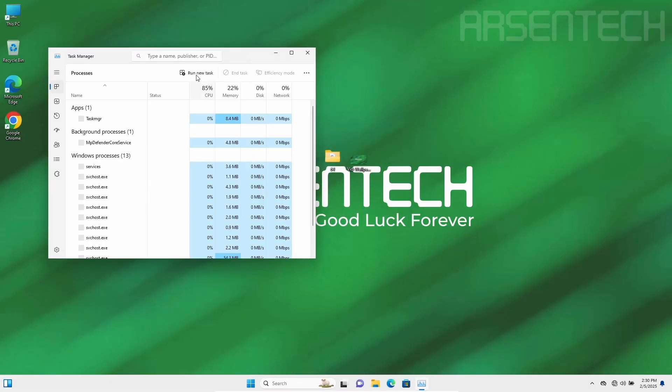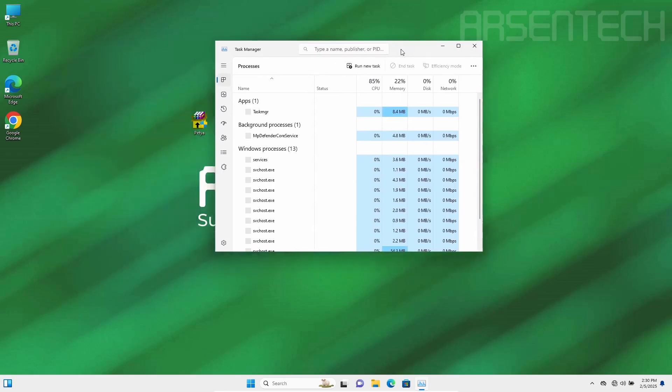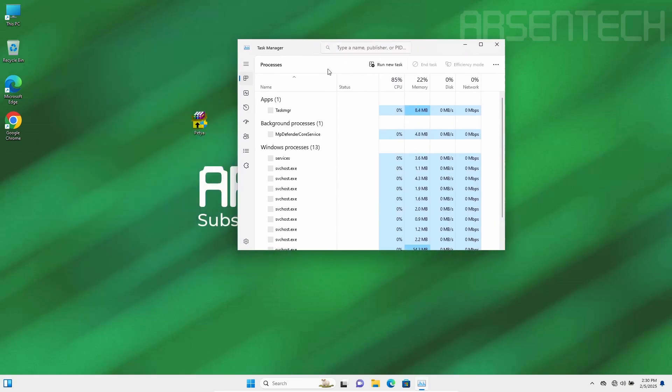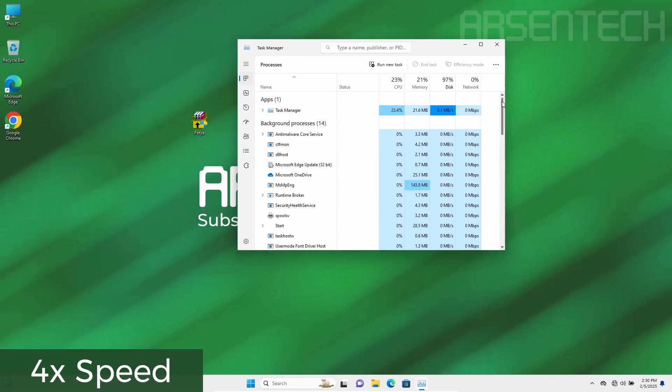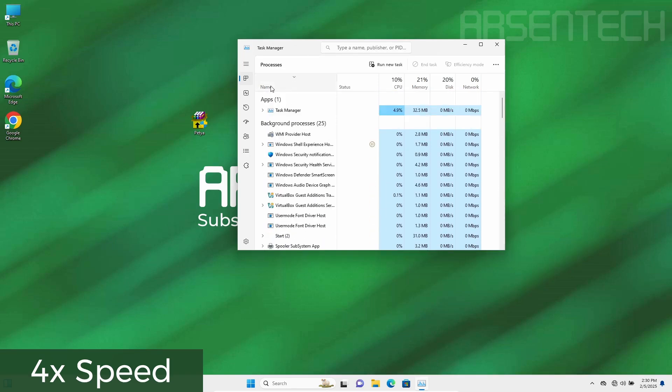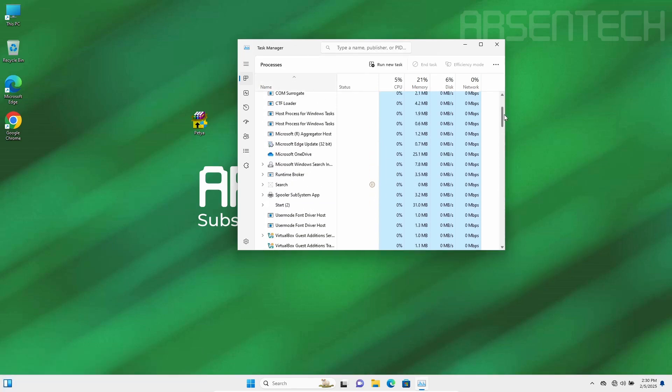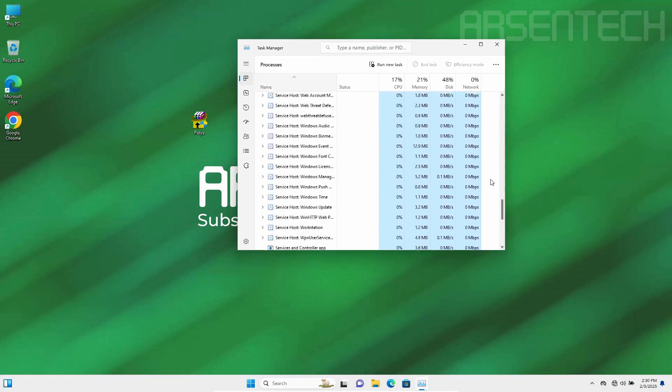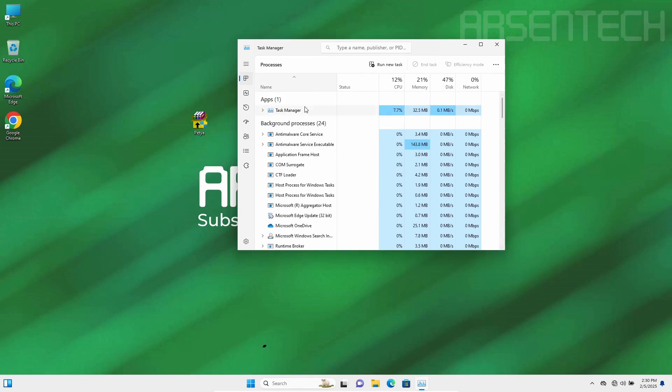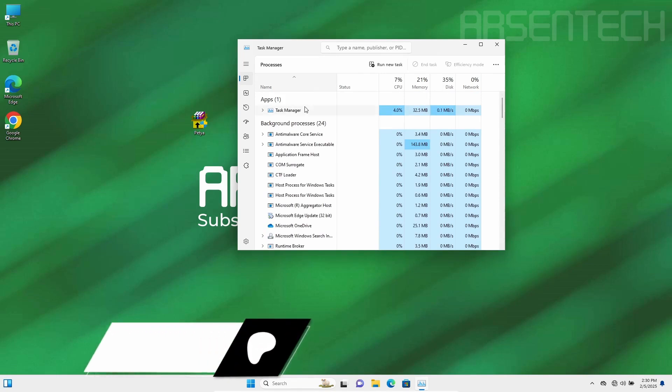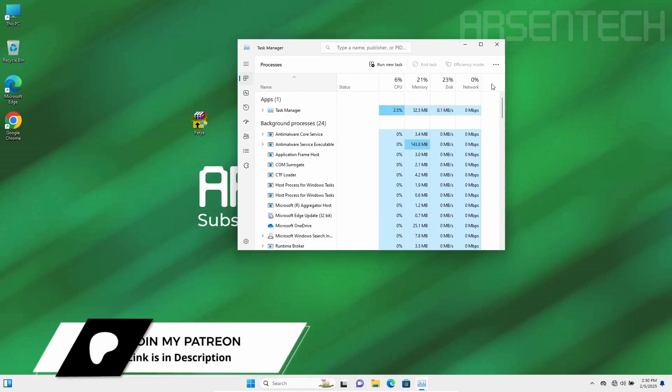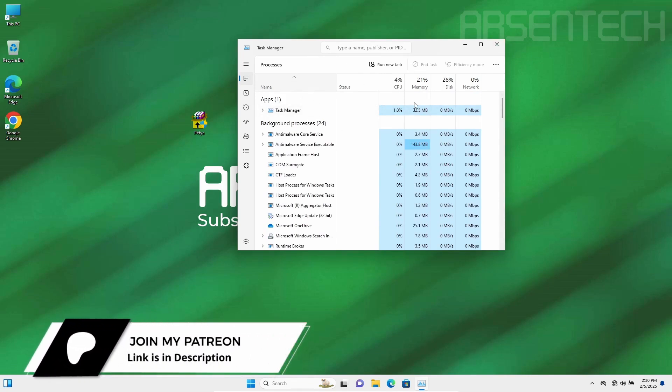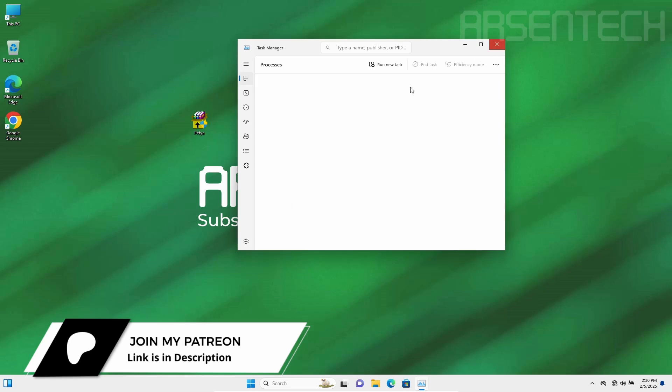And let's check if Petya is active in Task Manager. There are no Petya processes in Task Manager. There are no processes named Petya.